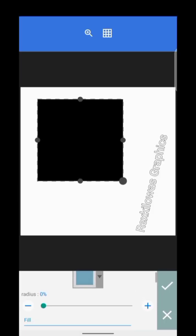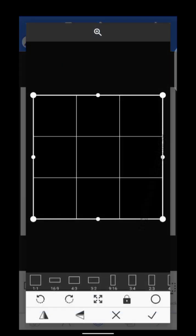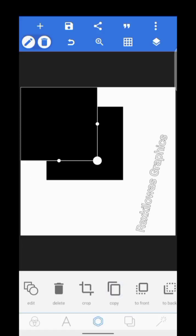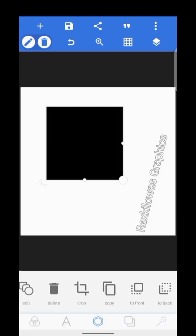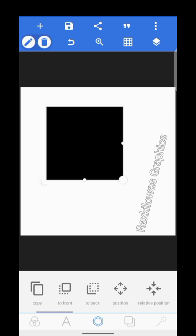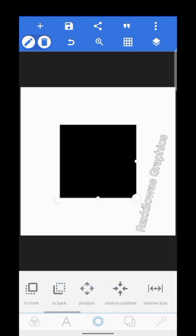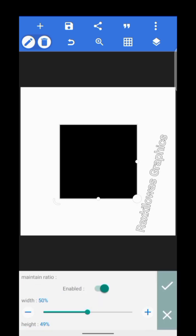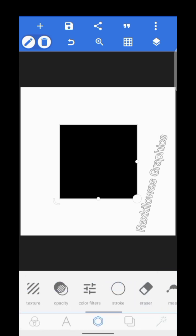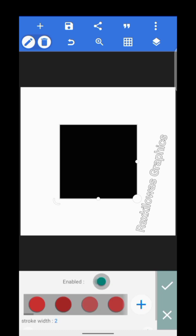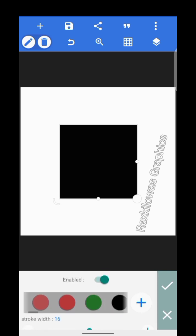The first option here is to edit — it takes you back to the first page where you got the shape from, and you'll be able to edit your shape properly. The second option is to delete. Then there's crop, to crop the shape, and copy. You can tap on it to take it to the front or to the back. The relative position key lets you move your shape and bring it to the center. Then there's relative size.